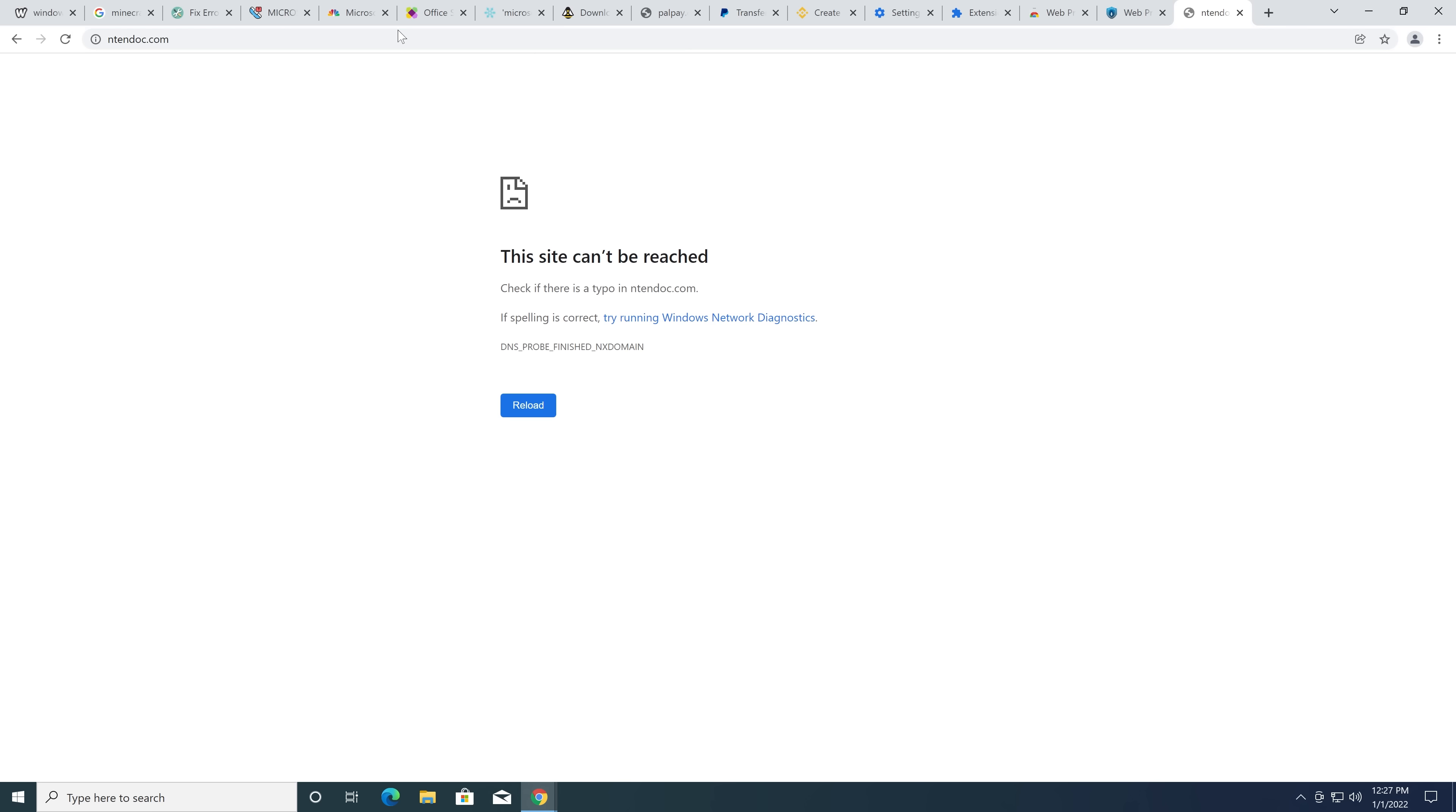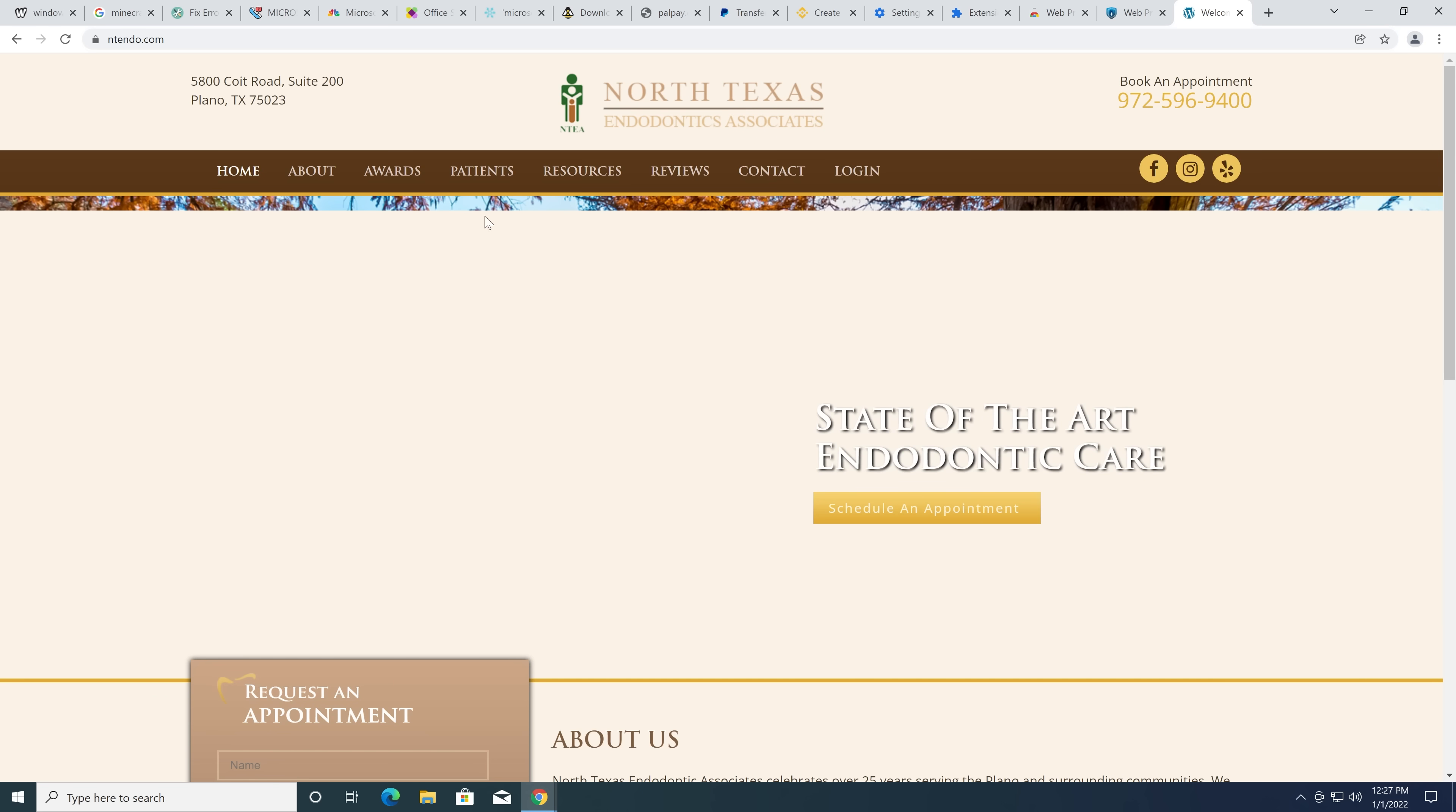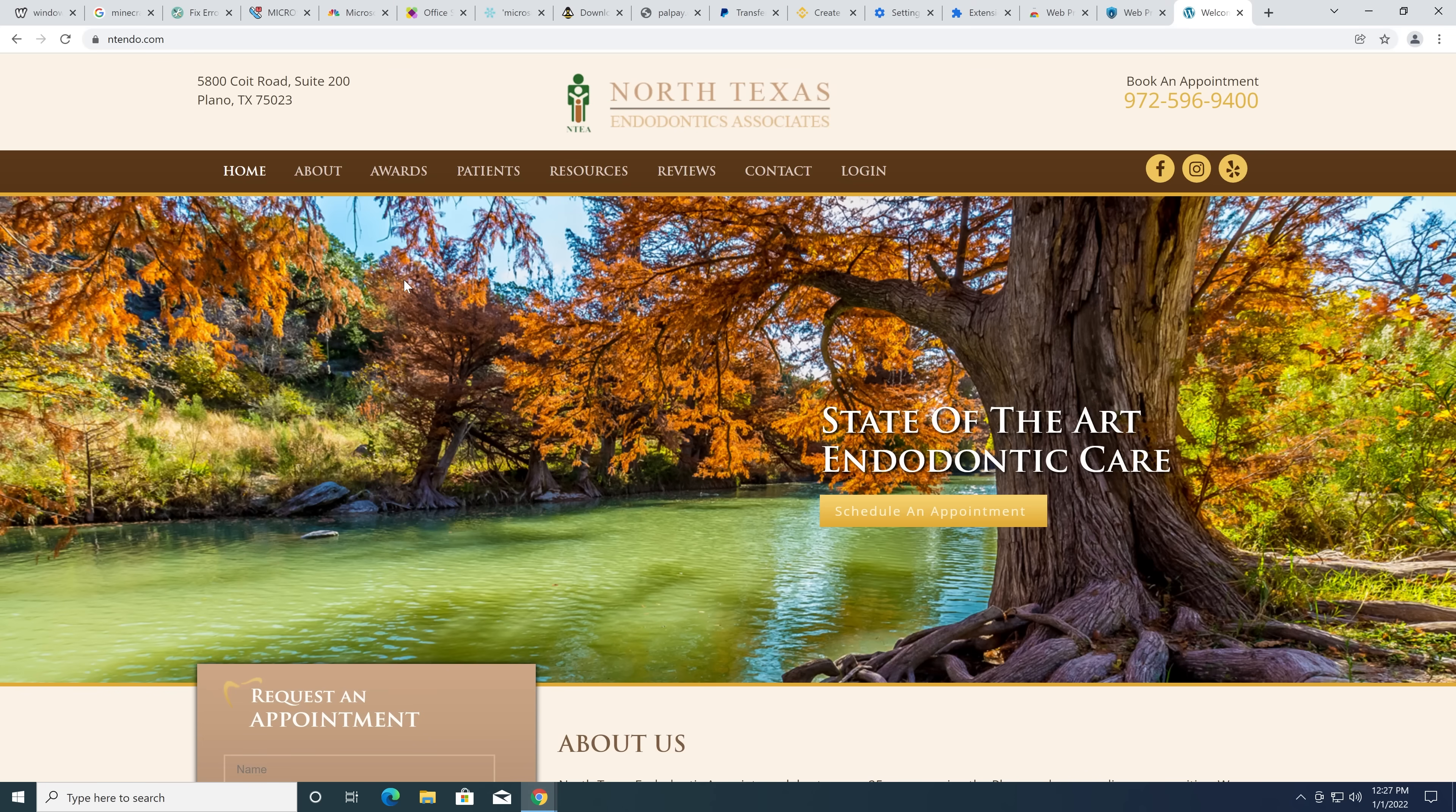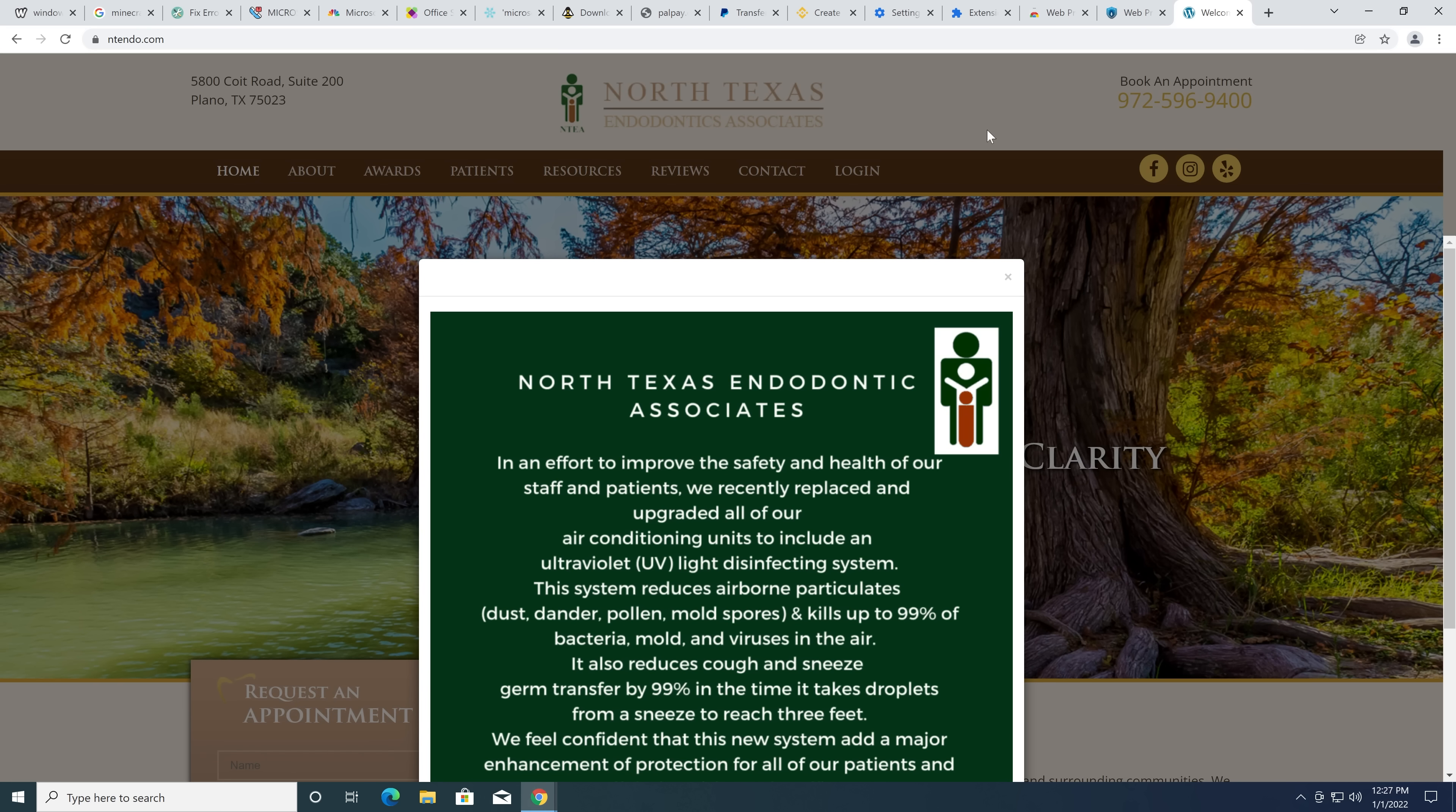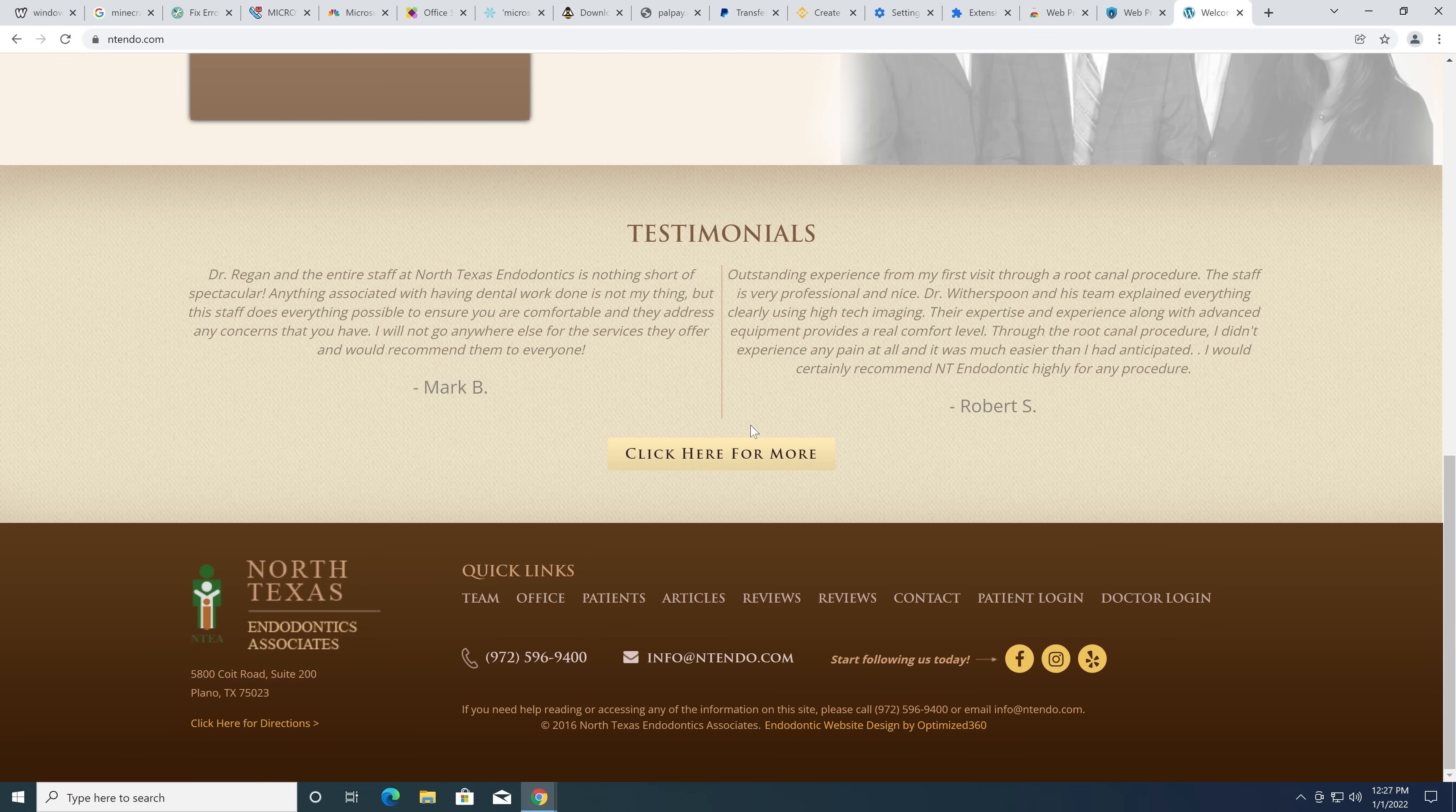I added a C that I didn't mean to add. Well, that's a natural typo. What on earth is this? North Texas End On Ticks Association. We ended up on some weird...